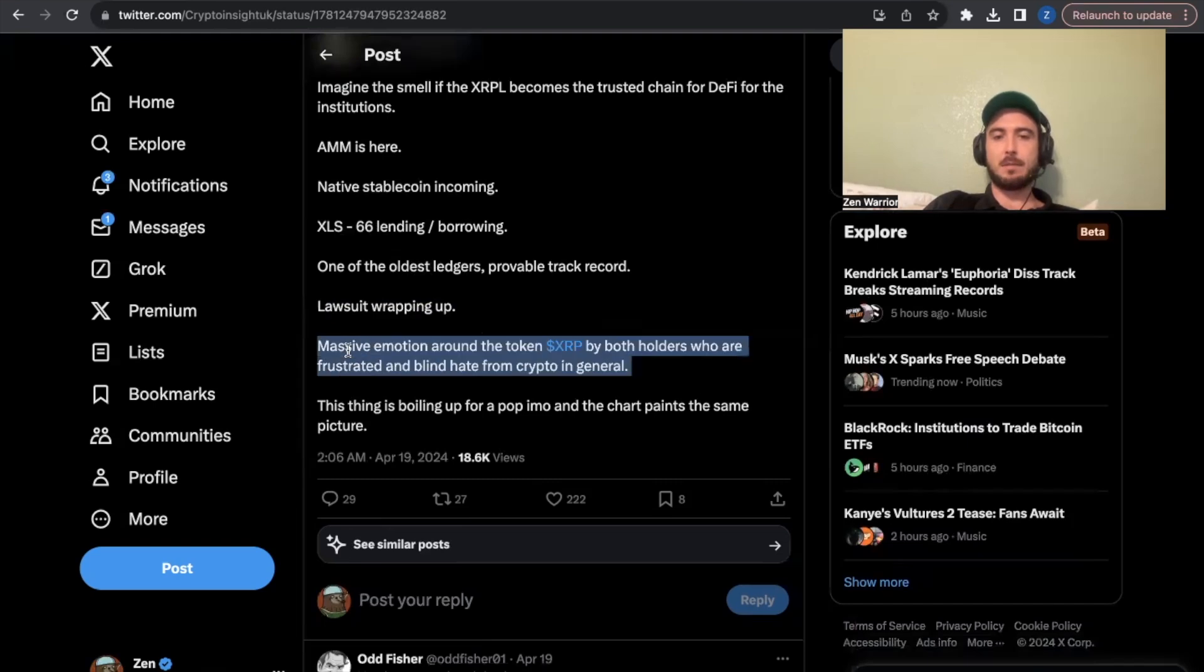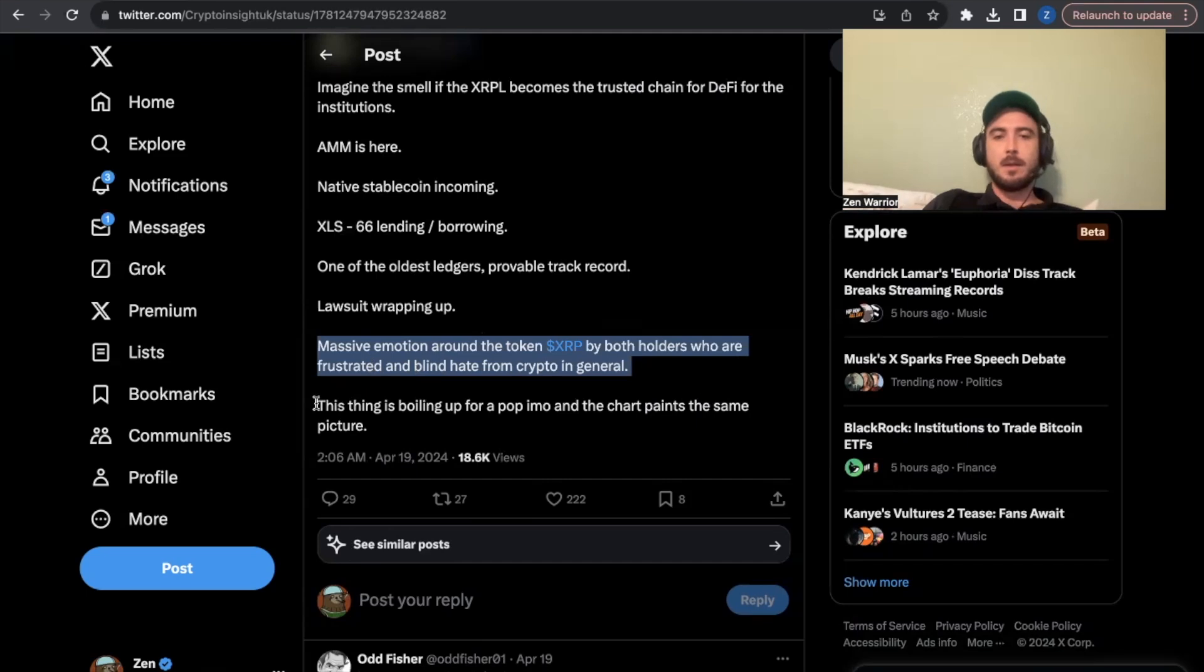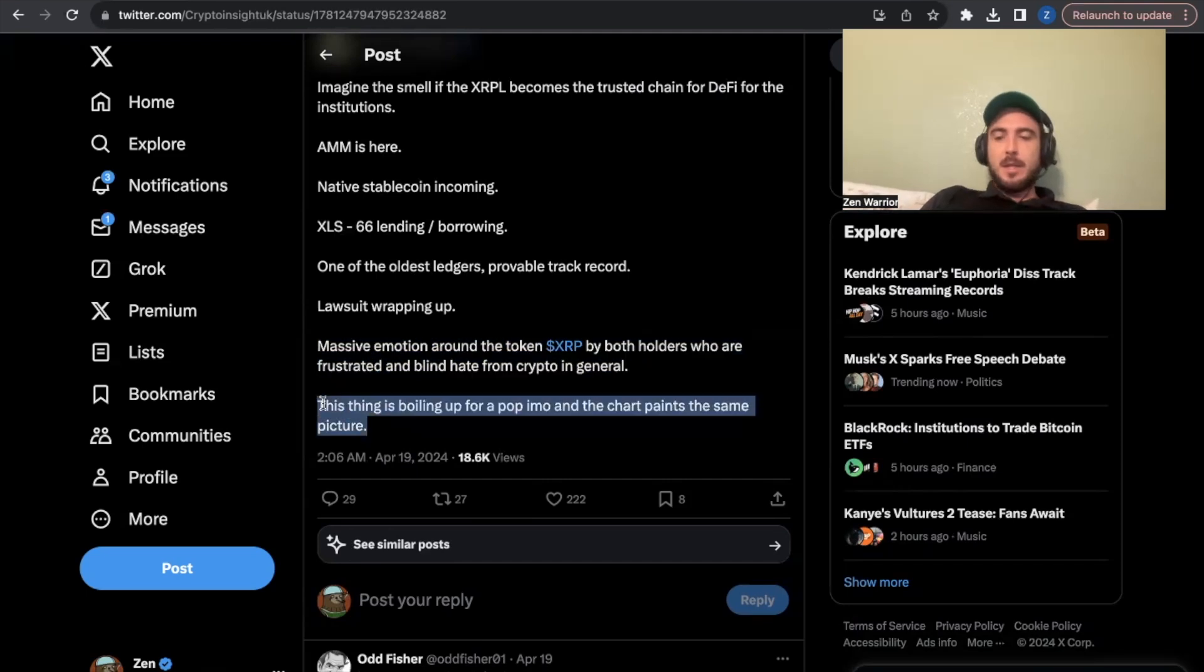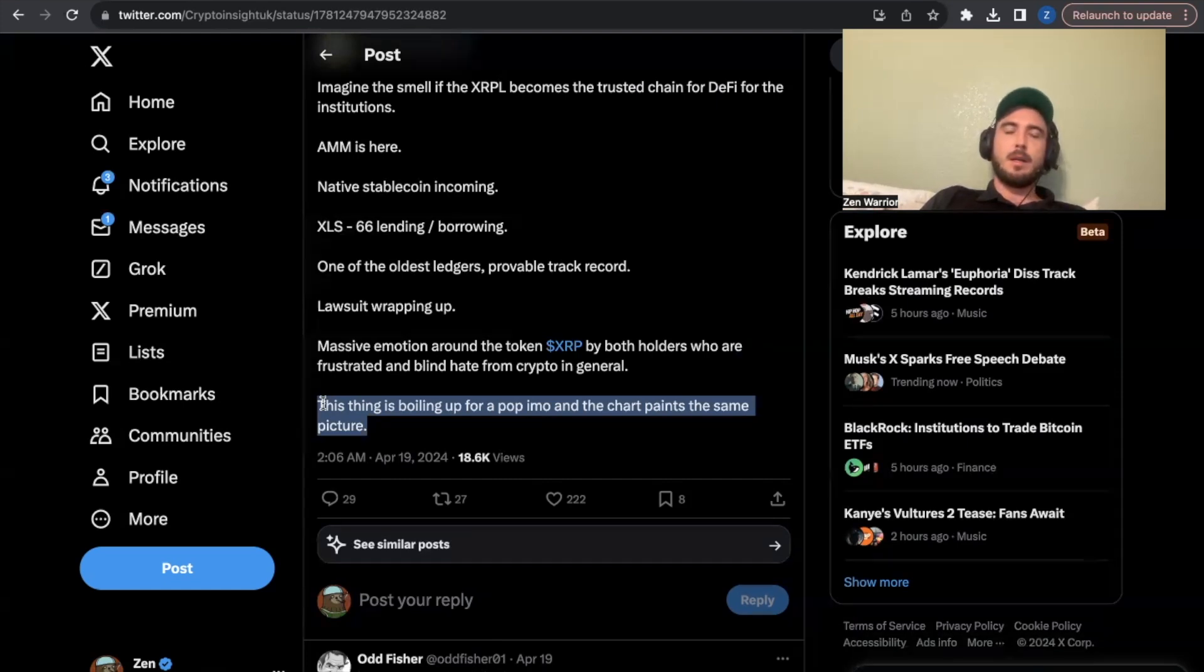The lawsuit is wrapping up and there is a lot of massive motion around the XRP by both holders that are frustrated because like I said I don't think that many people invested it thinking it was going to be 50 cents in 2024 in April. But things could change very very fast just like things change very very fast last lawsuit victory remember when it went up to 90 cents in a blink of an eye.